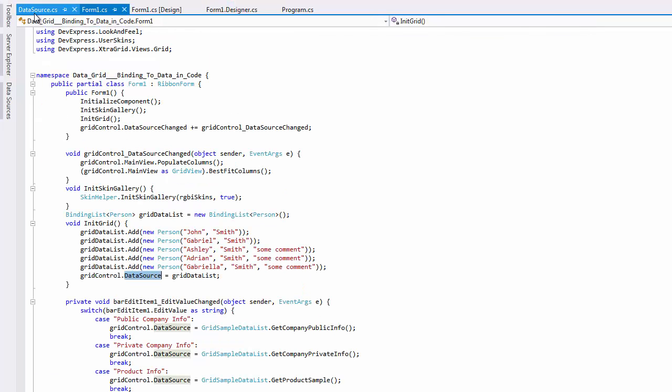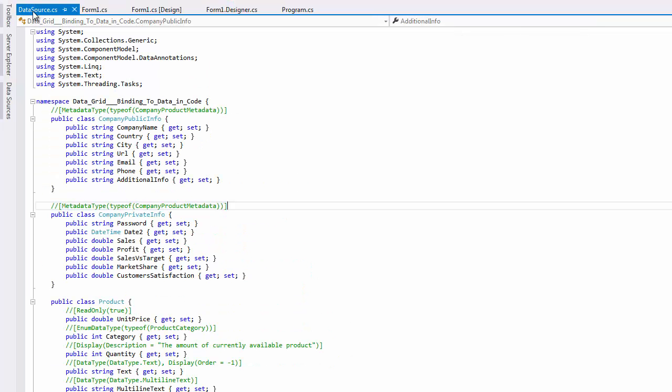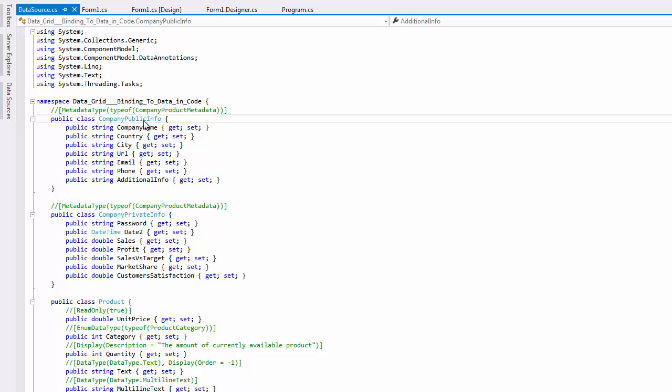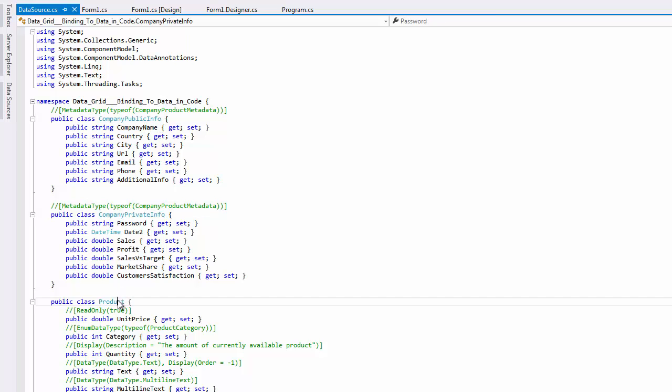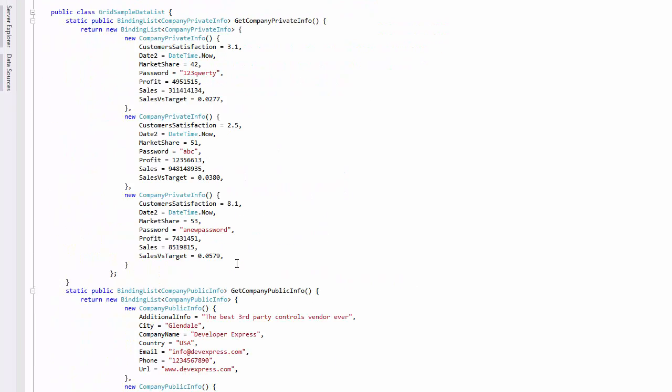Now let's see a few more examples of creating data in code, and then binding it to the grid. You can define your custom classes that would serve as data records. The sample code file in this video contains definitions of three classes: CompanyPublicInfo, CompanyPrivateInfo, and Product, each including its own properties that will serve as data fields.